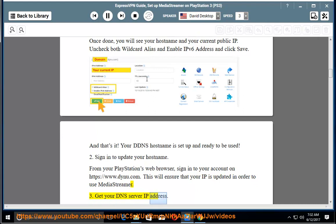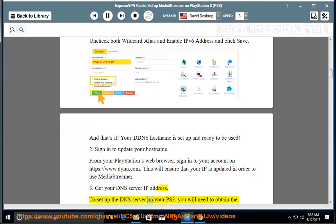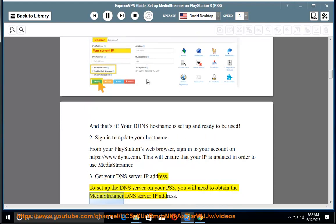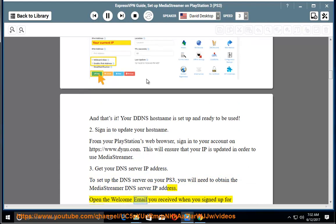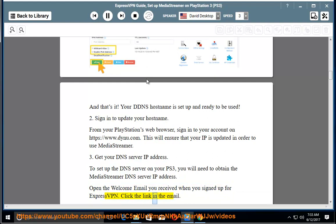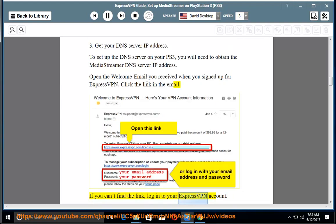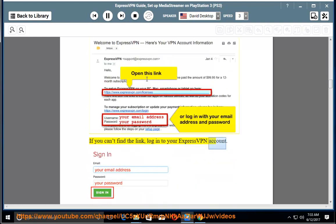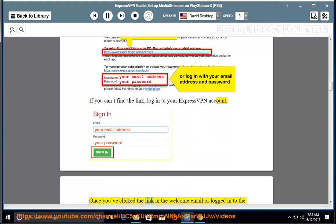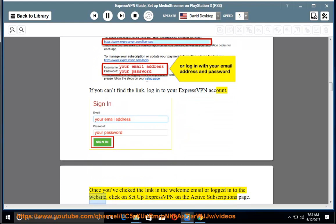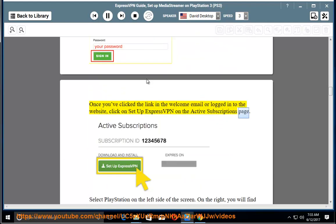Step 3: Get your DNS server IP address. To set up the DNS server on your PS3, you will need to obtain the MediaStreamer DNS server IP address. Open the welcome email you received when you signed up for ExpressVPN and click the link in the email. If you can't find the link, log in to your ExpressVPN account. Once you've clicked the link or logged in, click on Setup ExpressVPN on the active subscriptions page.